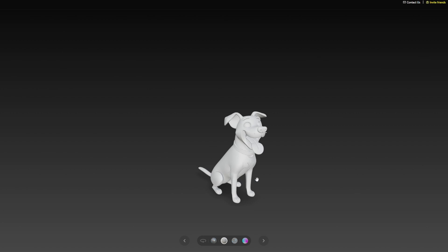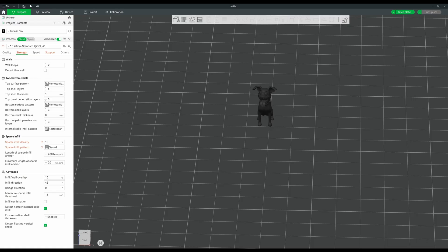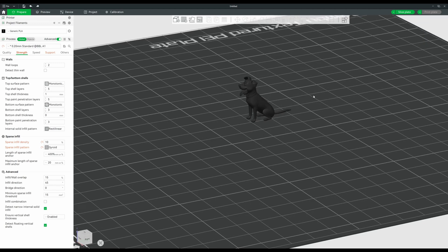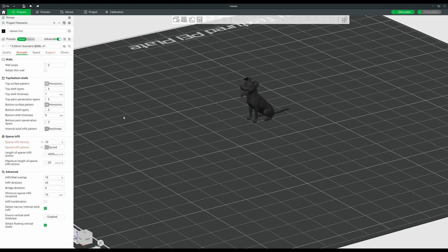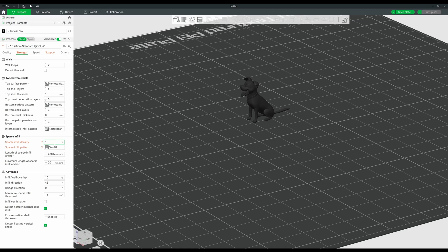Then we uploaded this to Bamboo Slicer. This is right out of the Tencent AI, I'm sorry if I'm butchering it. I haven't changed too many things with Bamboo settings. Sparse infill 10% is fine to me, standard is 15%.